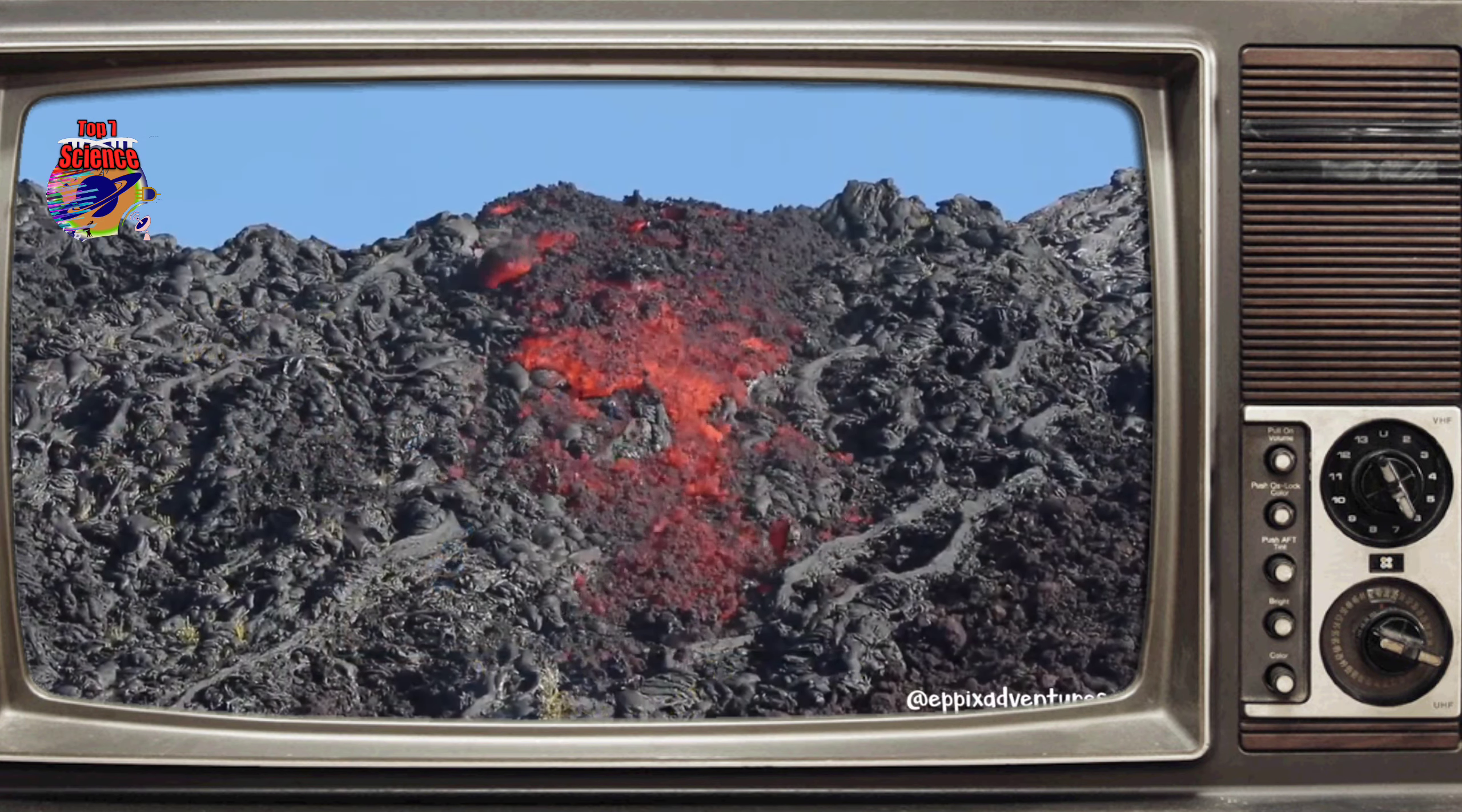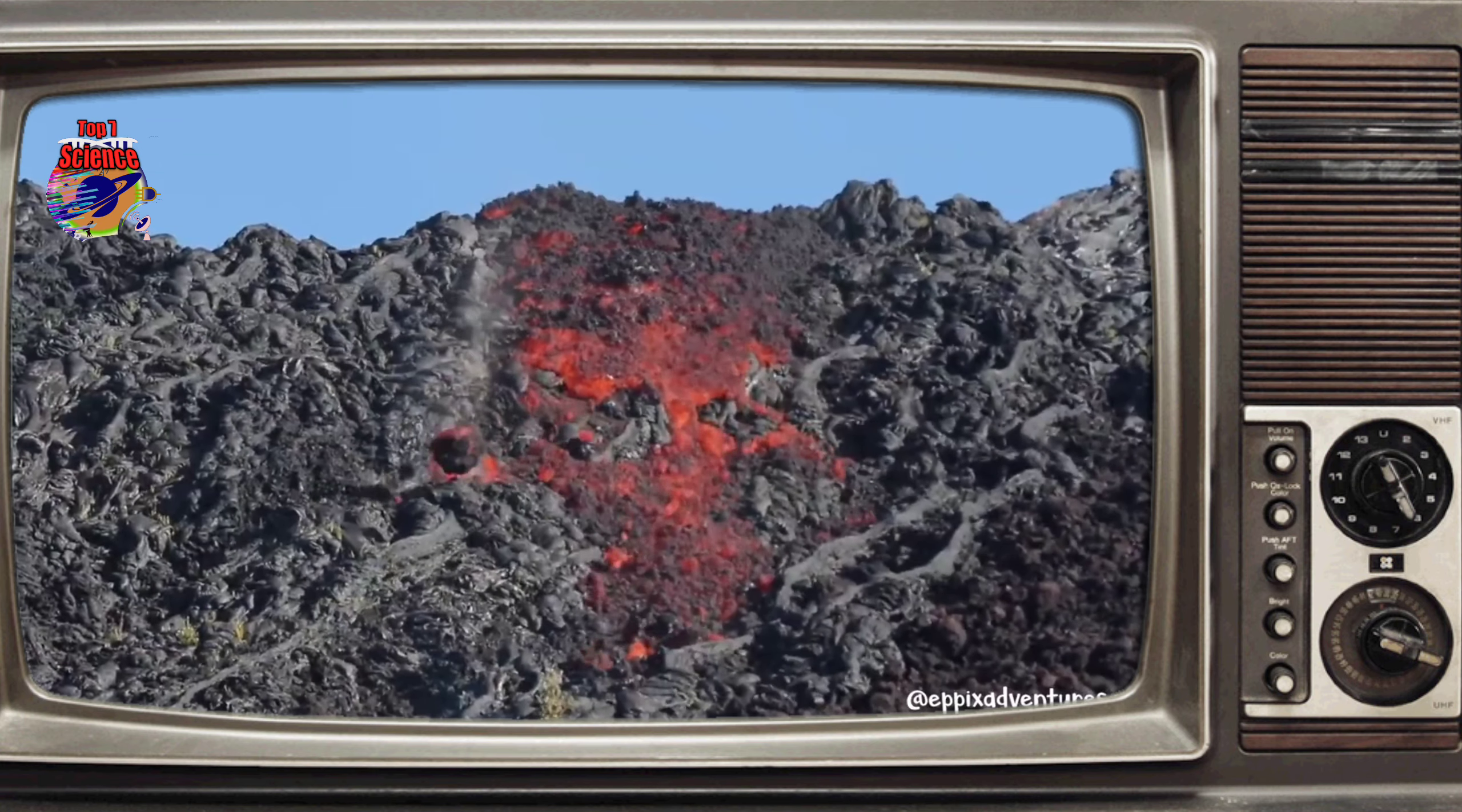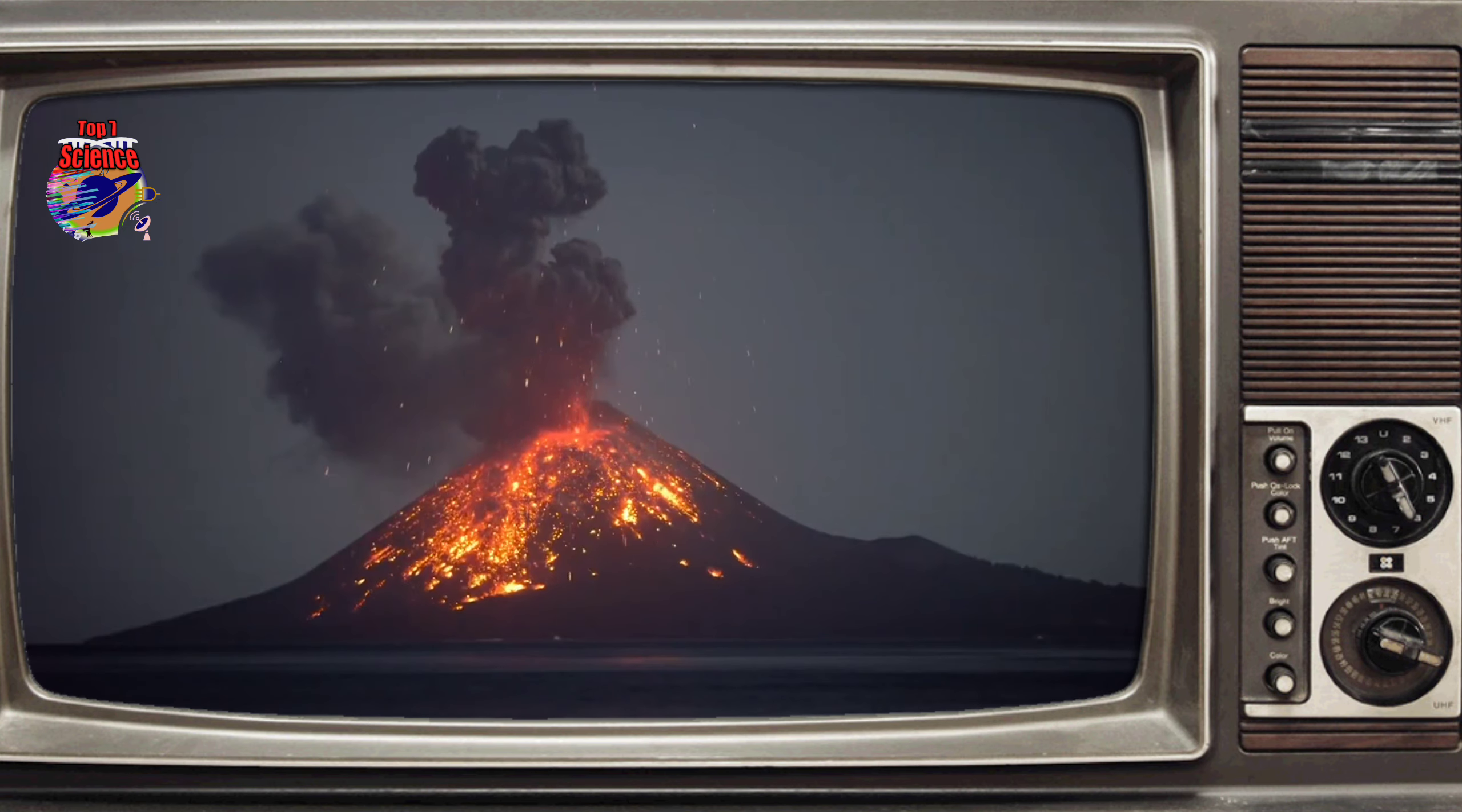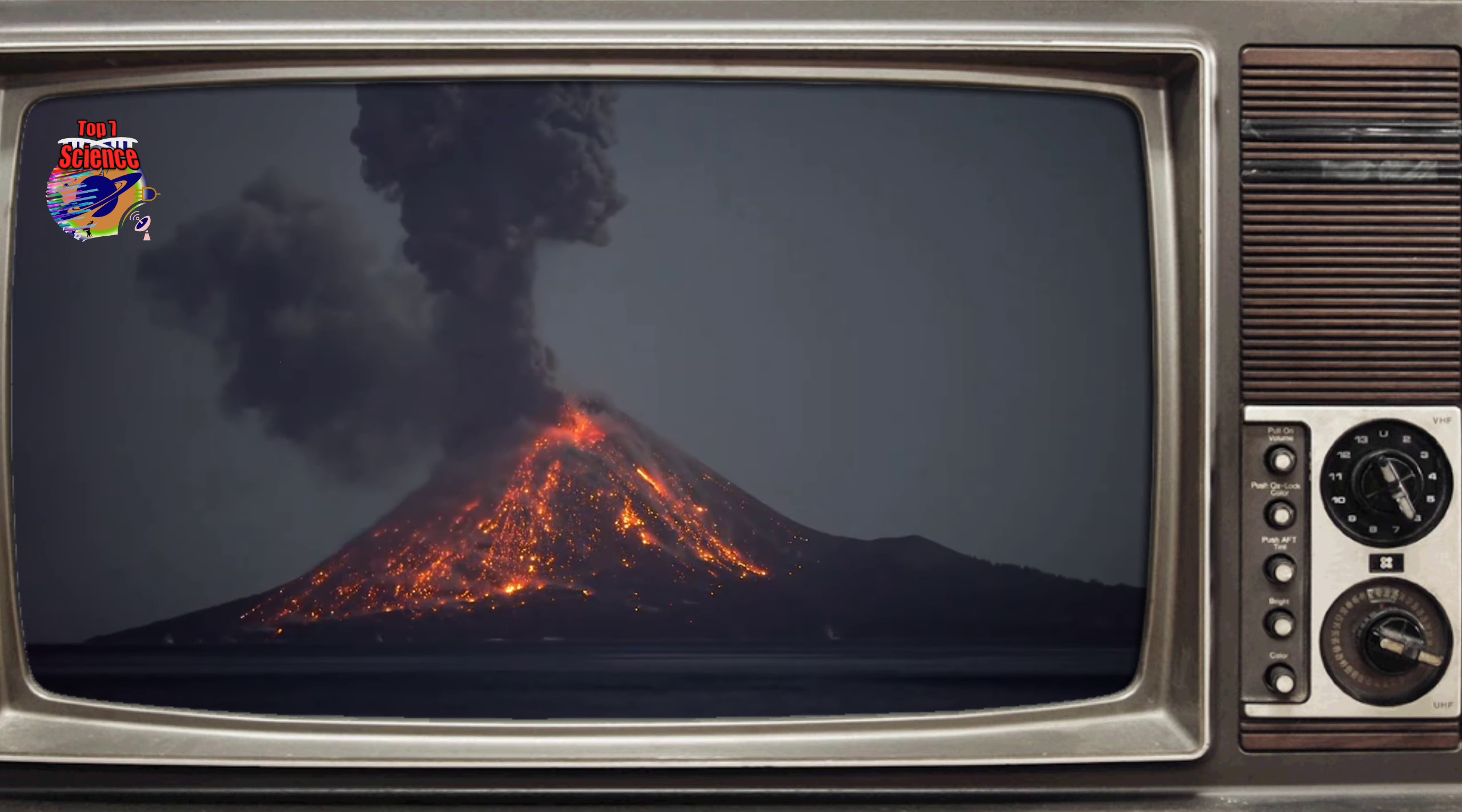Therefore, it is these highly viscous felsic magmas that are responsible for the strong explosive eruptions that we love. Finally, the last question to ask is what dictates what kind of magma is formed?